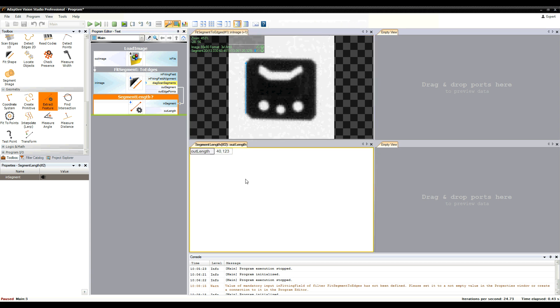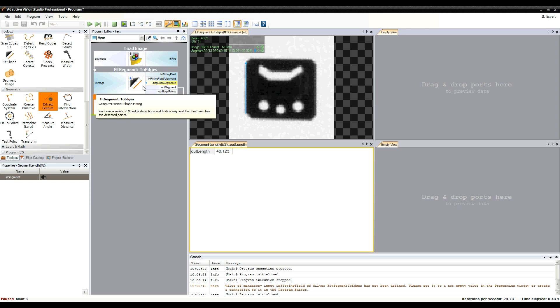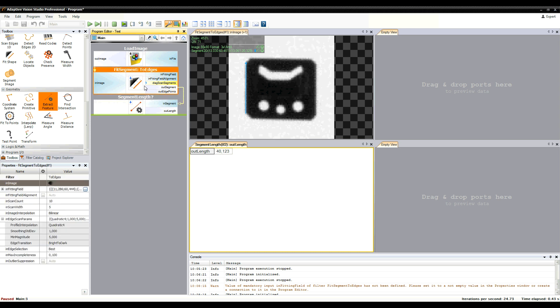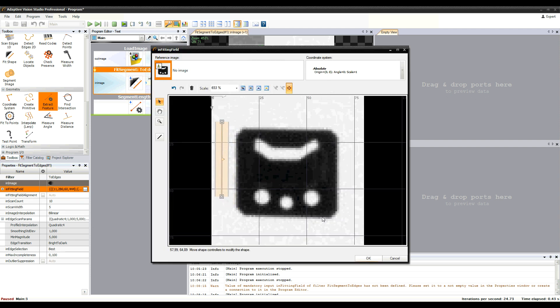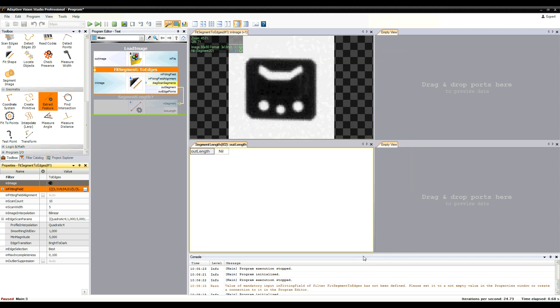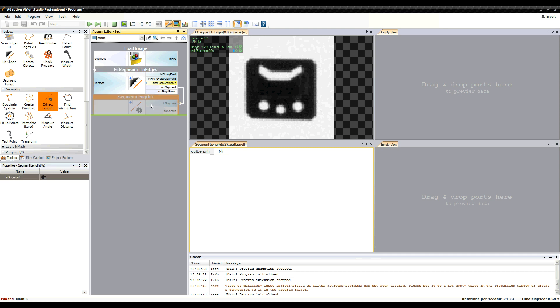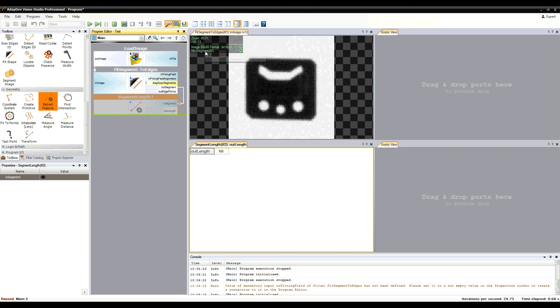Here a segment is found, so the filter is executed. And here no segment is found, so the segment length filter is not executed, as it receives the nil value instead of a segment.